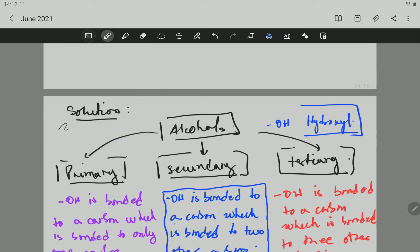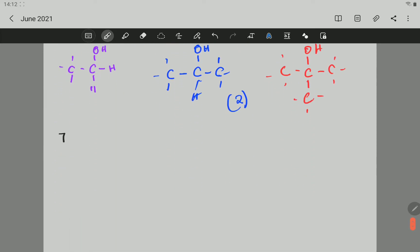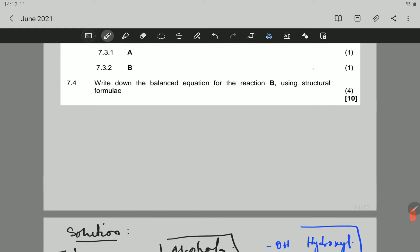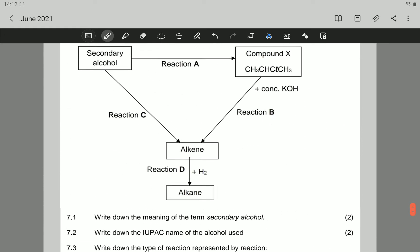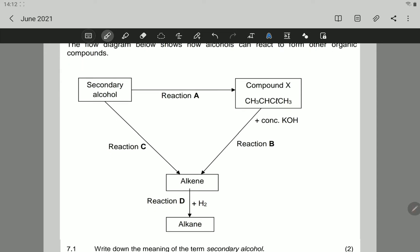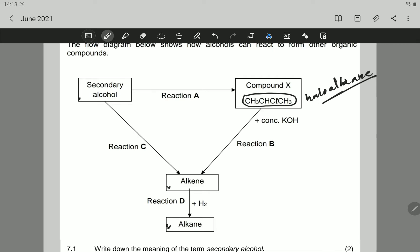Let's go to question 7.2. Question 7.2 says: write down the IUPAC name of the alcohol used. Now let's go back to the chart. In the chart you have a compound shown. You don't know the secondary alcohol, the alkene, or the alkane, but you know this compound which is a haloalkane — a haloalkane with four carbons. Therefore everything must have four carbons, so this alcohol will have three carbons, which is prop.